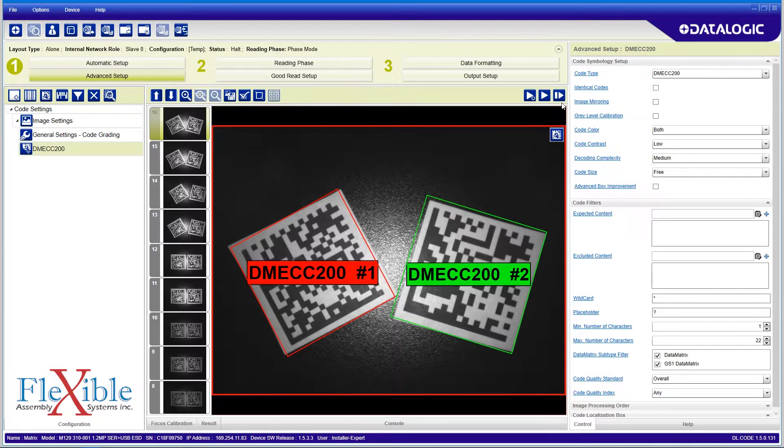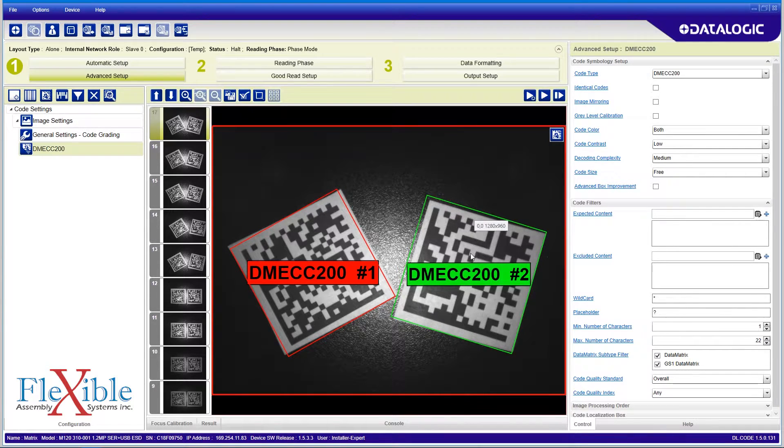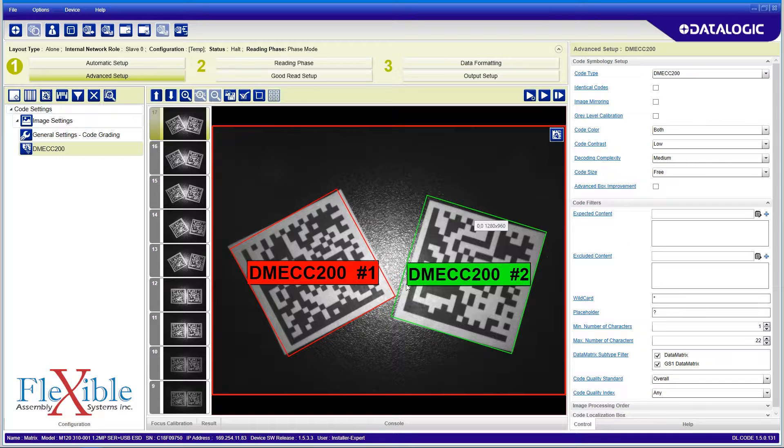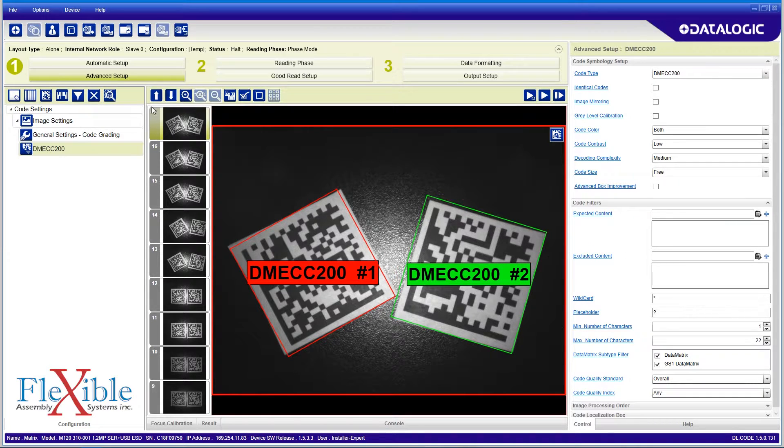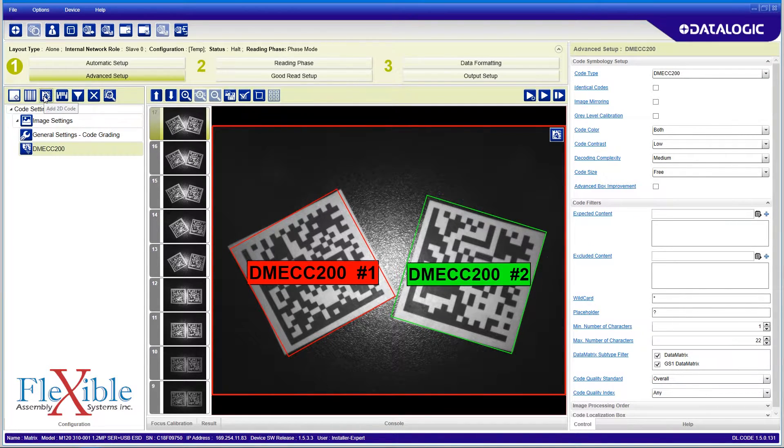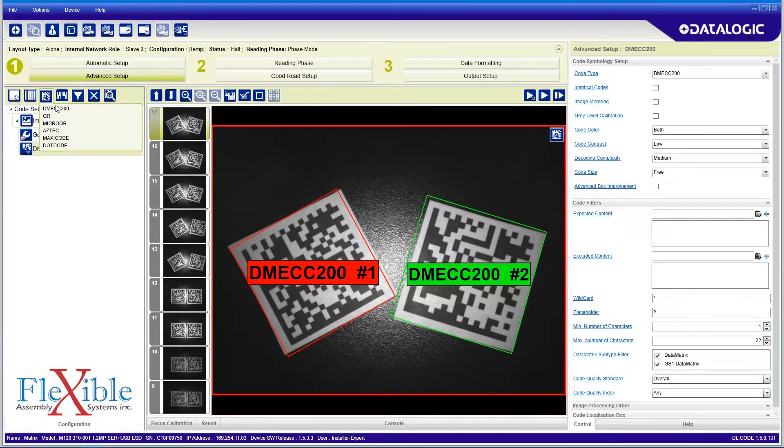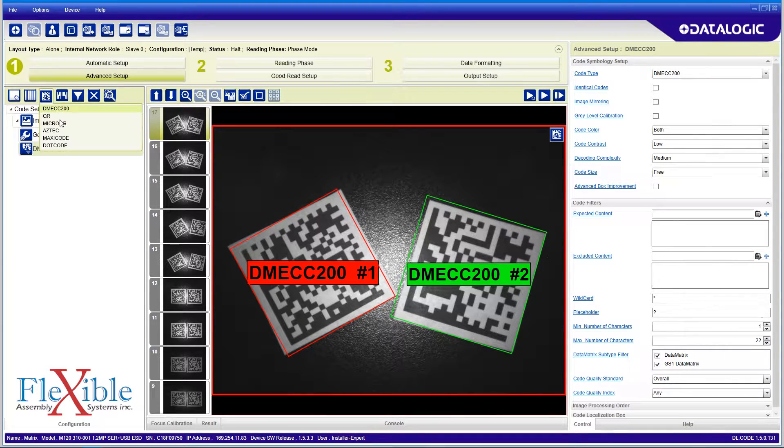When I narrow the range from 1 to 22, I see that one of my code turns red, indicating that it has more than 22 characters. Now I can add a second data matrix code to my setup and isolate the other code with 25 characters.